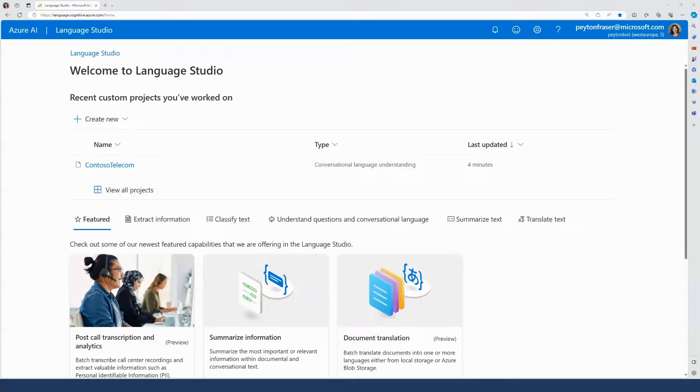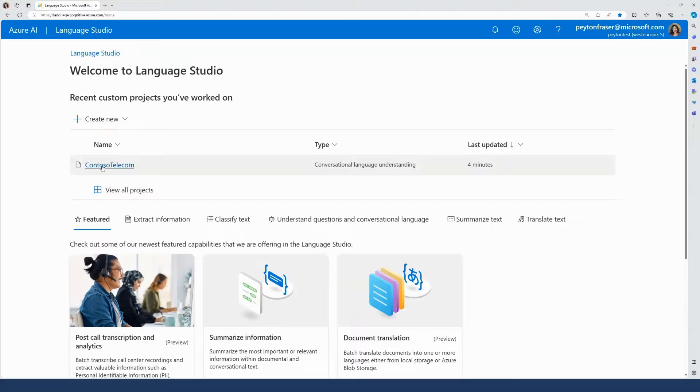I'm going to log in to the Azure AI Language Studio to create a CLU project with my Azure subscription and a language resource.